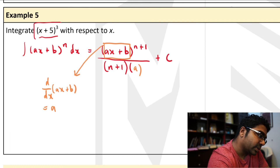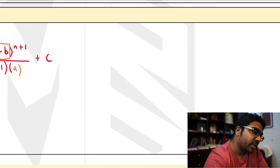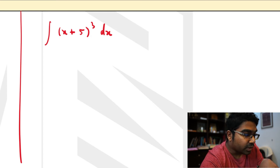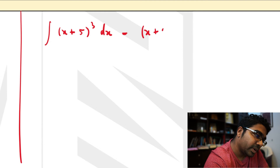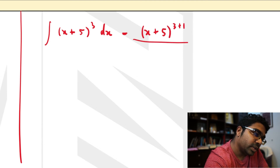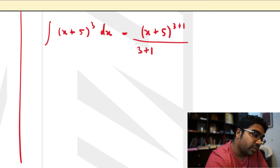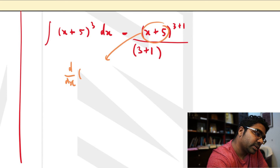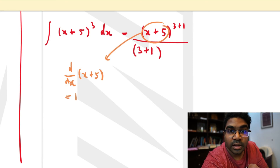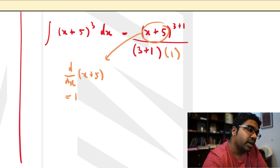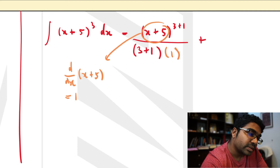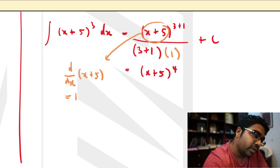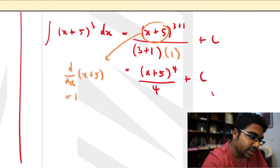Let's apply this to this question: integrate (x plus 5) to the power of 3 with respect to x. We apply the formula — copy whatever is inside the bracket, add 1 to the power, then divide by the power added with 1. We multiply by the first derivative of whatever is inside the bracket. Differentiating (x plus 5) with respect to x gives 1, so we multiply by 1. Don't forget plus c. This equals (x plus 5) to the power of 4 divided by 4 plus c. That is how we use the formula.